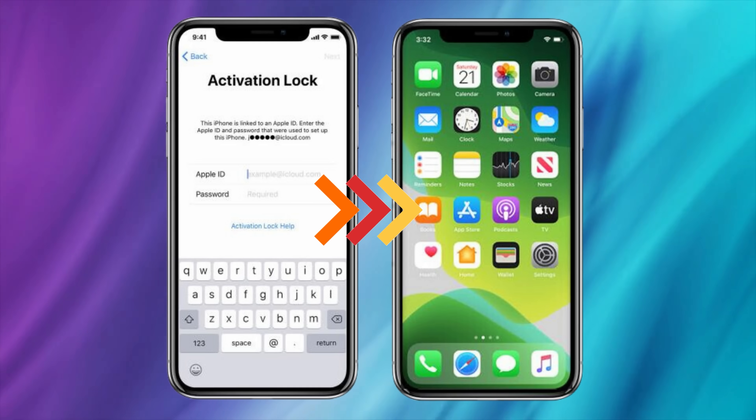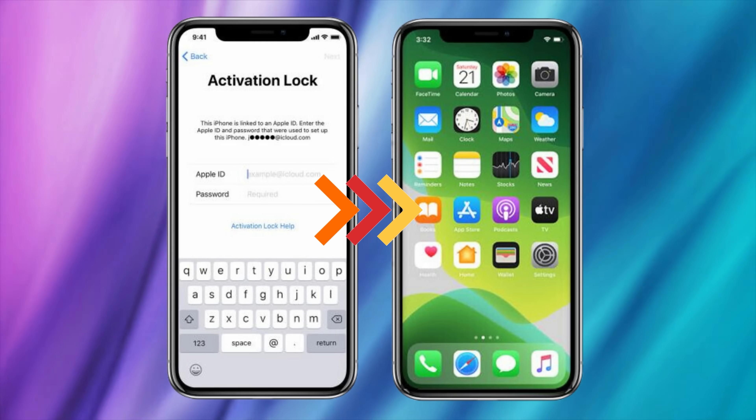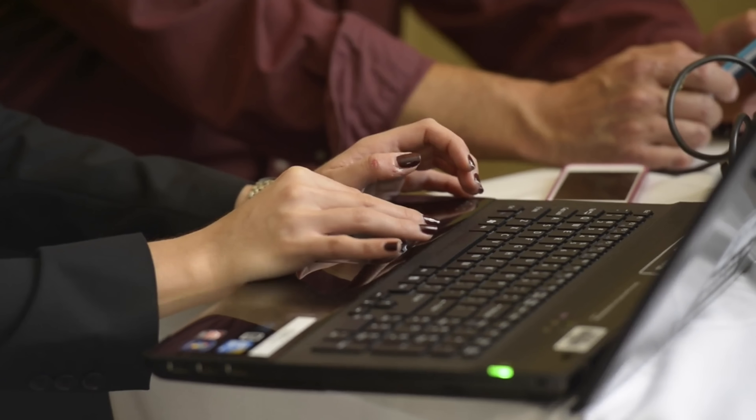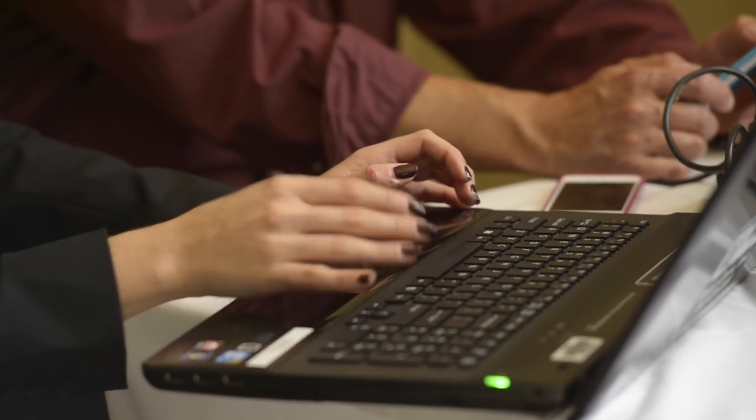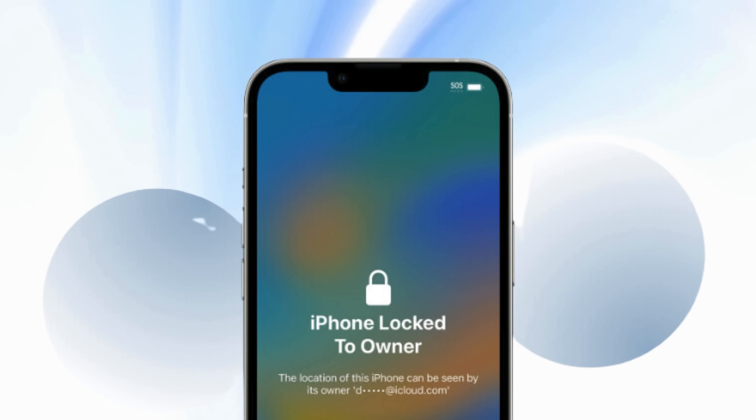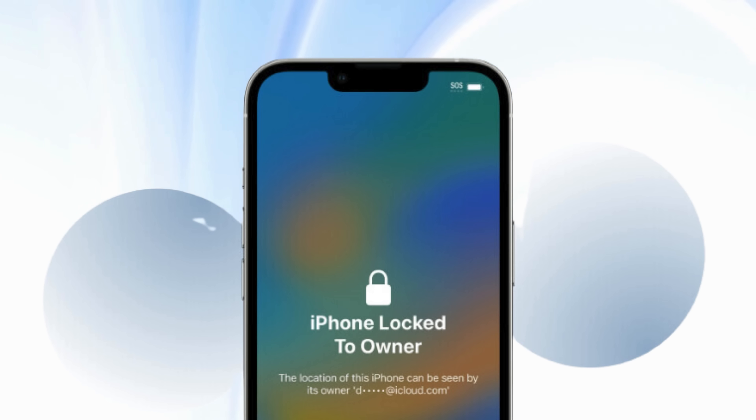Hey there, your friend Elliot is bringing you another solution-packed video that I know you'll find super helpful. Today we're diving into a topic many of you have been asking: how to bypass iCloud activation lock using Android. You may have come across various services or software promising to remove the infamous iPhone locked to owner message, otherwise known as the iCloud activation lock.